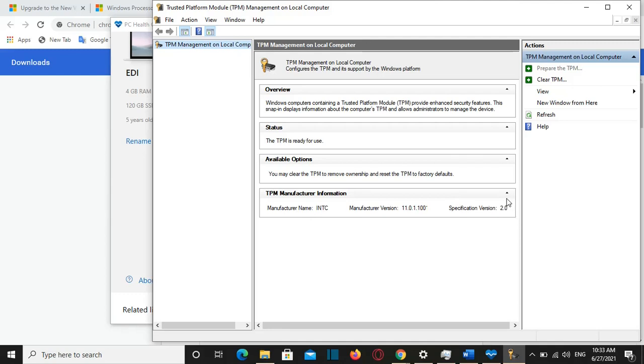And some TPM manufacturers are allowing that or are providing that to your computers. So you can do that also through BIOS and you can upgrade from TPM 1.2 to TPM 2.0 and then you have the possibility to install Windows 11.